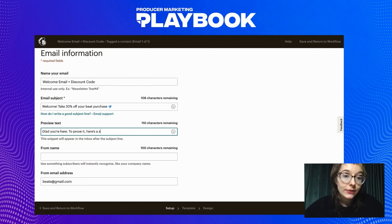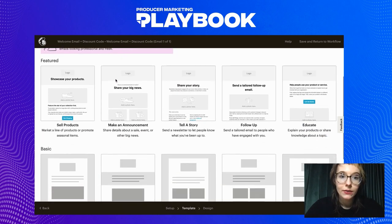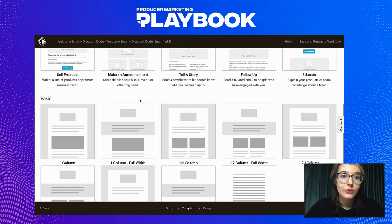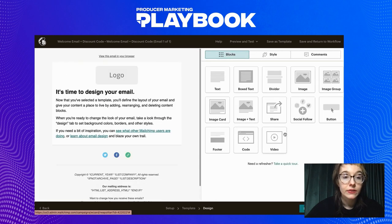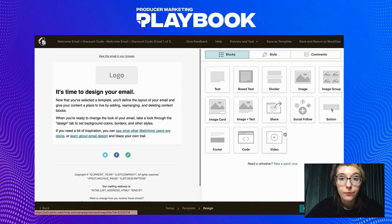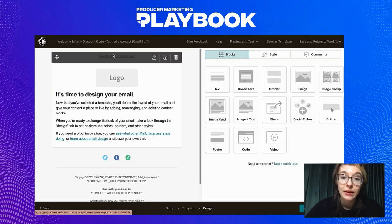Next you're going to set up your from name — I'll use the producer name BeatsByStellar — and then ensure your from email address is correct. Now we're going to get into actually building out your email. First you'll want to select your template. I'm going to start from scratch and use the basic one-column layout. Once you go to this next section, this is where you'll actually design and build out the email. Mailchimp's great because it has an easy-to-use drag-and-drop module that you can use to spice up your email design.